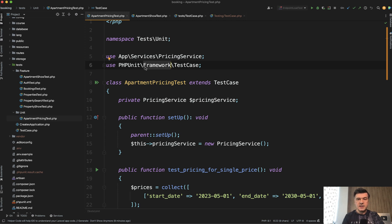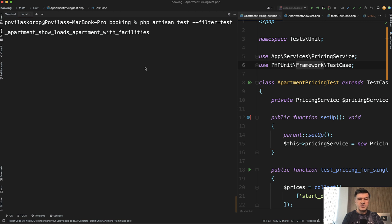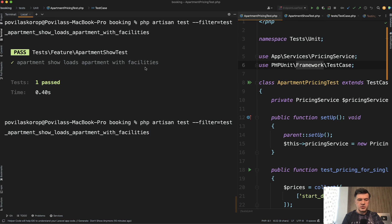And what does it mean in practice? Two things. Unit tests are faster because they don't load the full Laravel application. Let me demonstrate the difference. So if we run the test, the feature test of apartment show loads something, it takes 0.40 seconds. Let's try again just to make sure - 0.27.